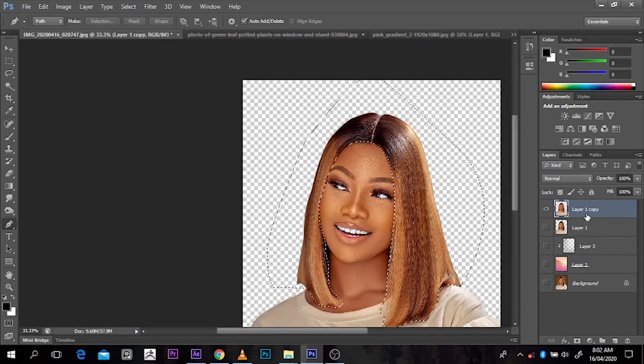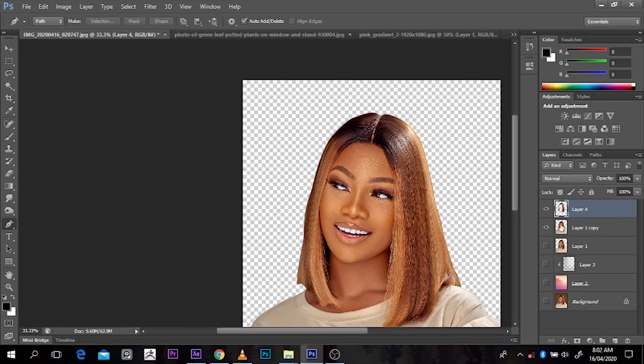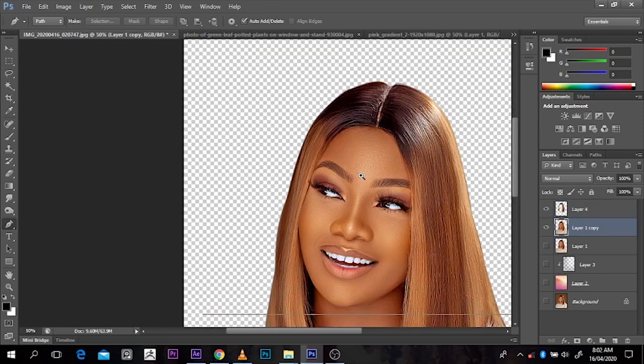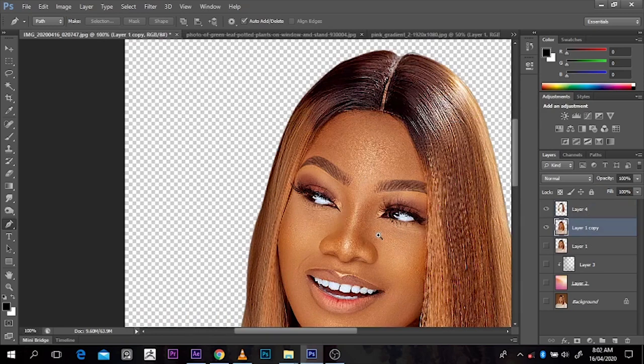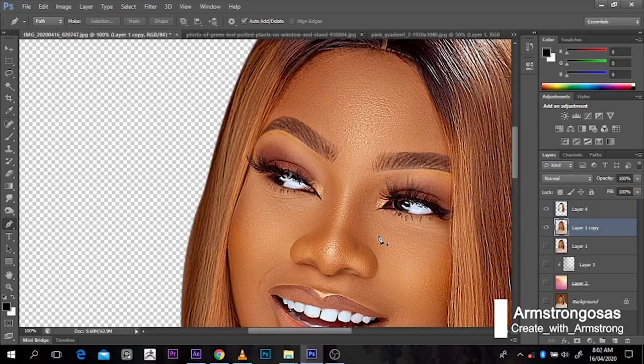After selecting any of them you can just press Ctrl+J to take it to a new layer, then go back to the same layer and take out the eyebrow, the eyelash, and the others. I'll fast forward and meet you in a jiffy.